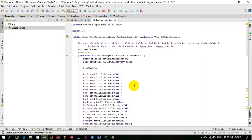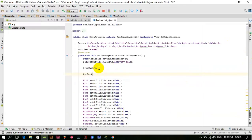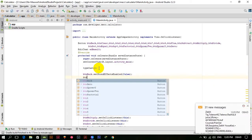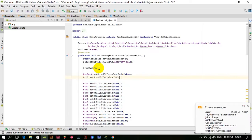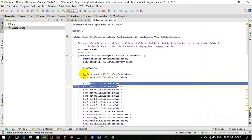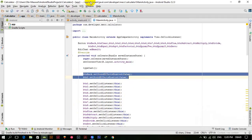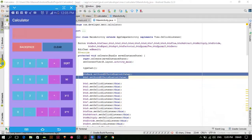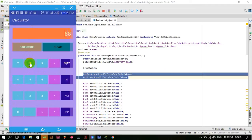Now if you want to disable the sound of these buttons, you can do btnBack dot setSoundEffectsEnabled and pass it false, and also btn1 dot setSoundEffectsEnabled false. You can do this for all the buttons. So we have only disabled the sound effect on btnBack and btnOne — all other buttons will still generate sound. If I click it, it generates sound; if I press backspace, it does not generate sound; if I press one, it does not generate sound.